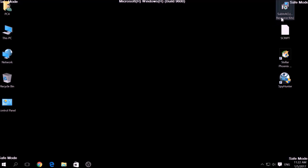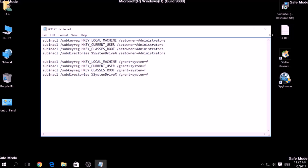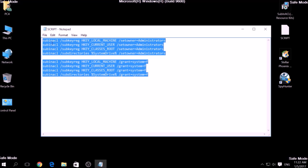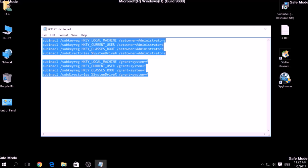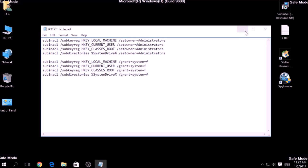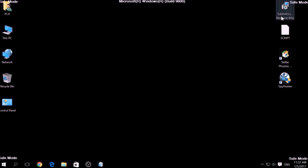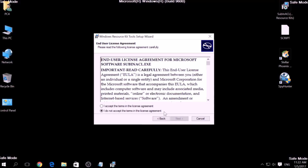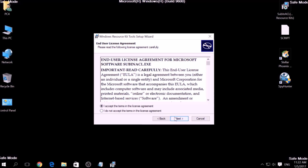Now it is time to clean up any settings and errors in the Windows Registry Editor modified by this ransomware virus. To do that, we are going to use a script which you can copy from the description of this video. To use it, we are going to install a program called Windows Resource Kits, also available below. Open the setup, click Next, accept the agreement, and install it.